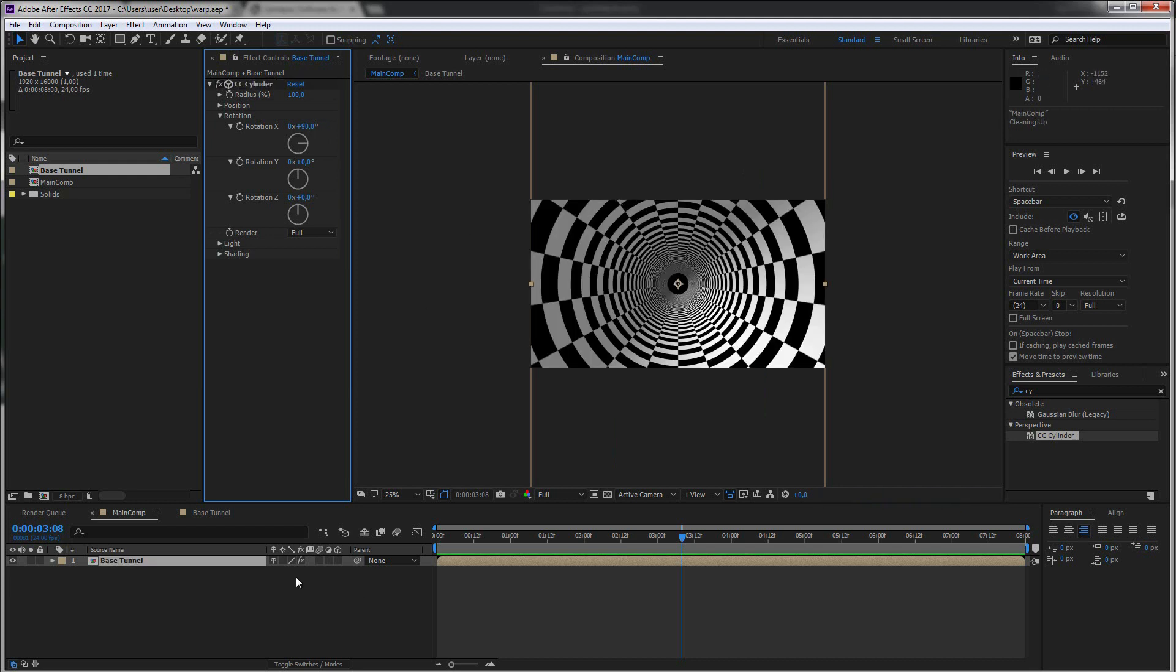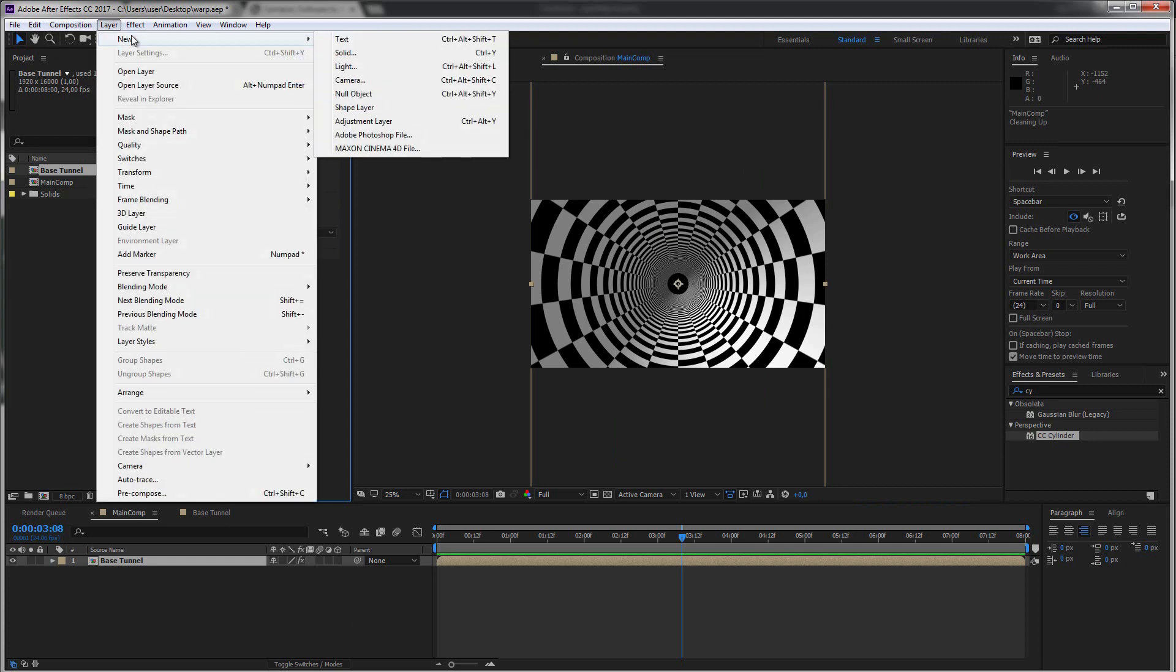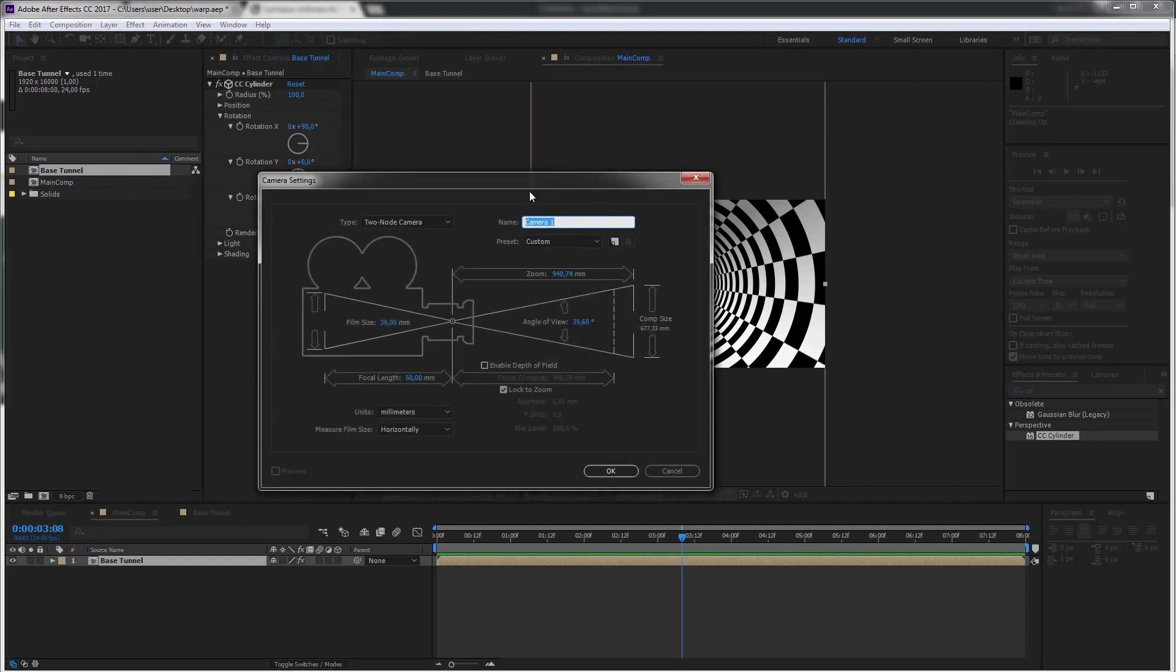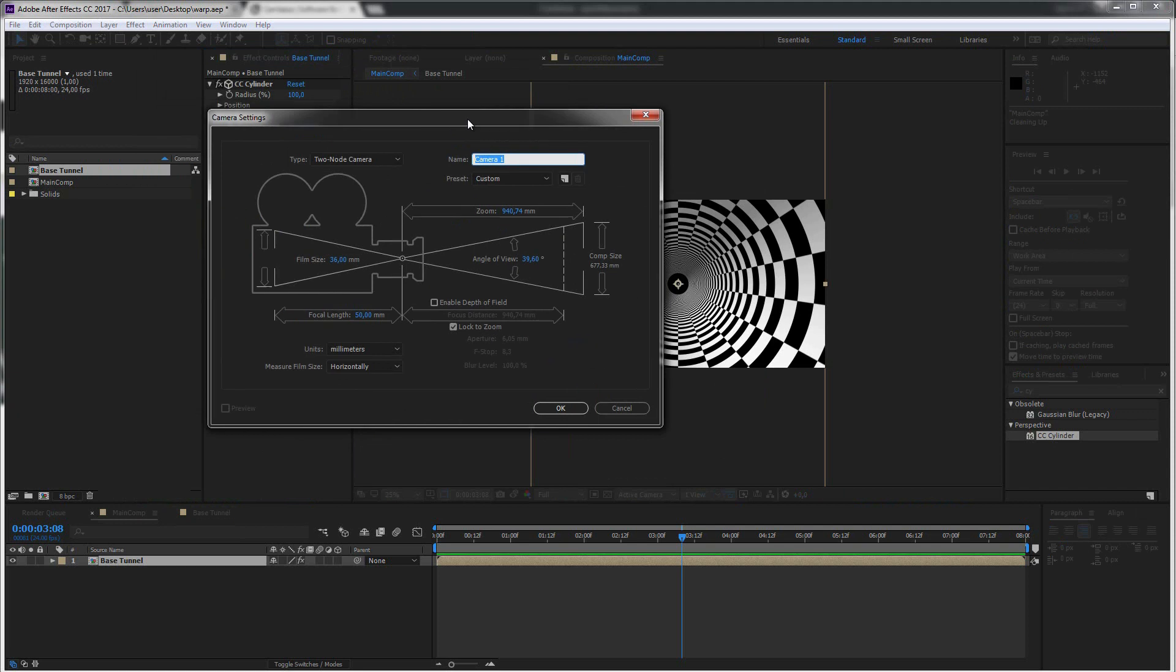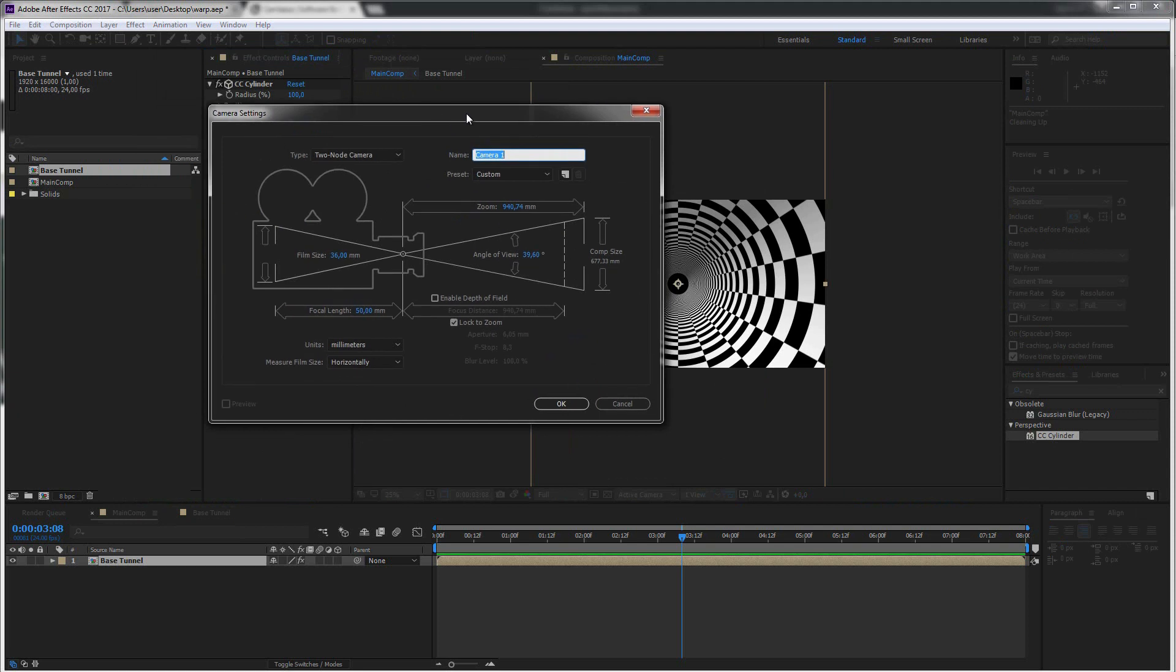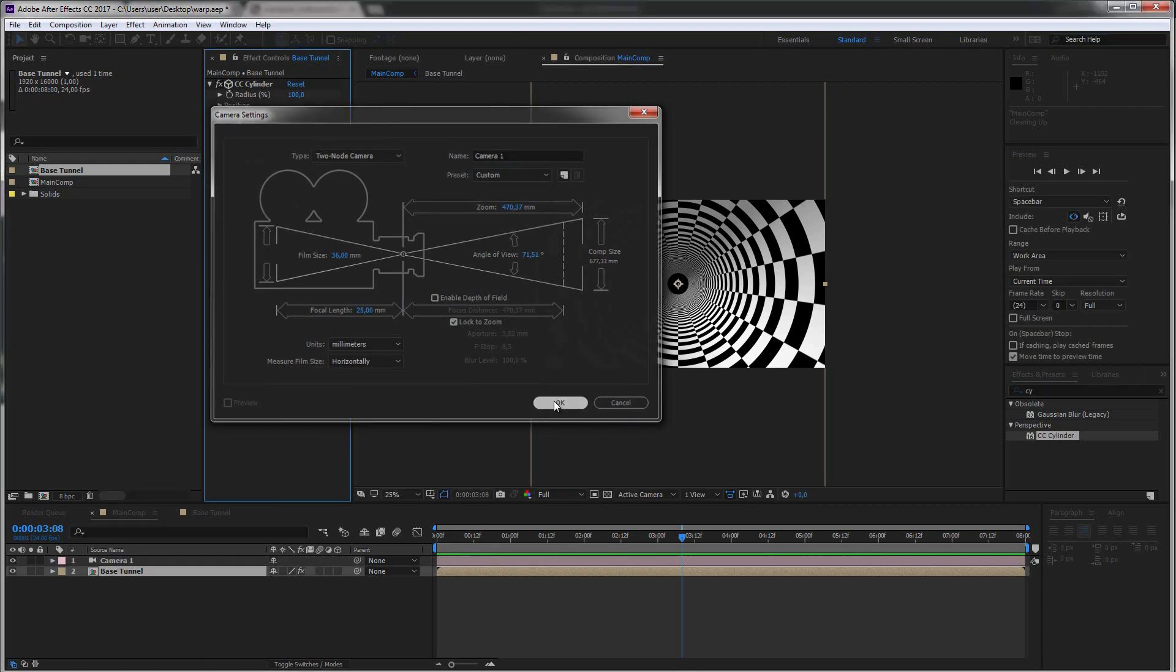Let's automatically create a new camera. Layer new camera and now it's up to you what you want to have like a wider angle or a bit closer. I find it a bit better to have like a wider angle to make the tunnel look like a larger one. So let's maybe change this to a 25 millimeter and click OK.